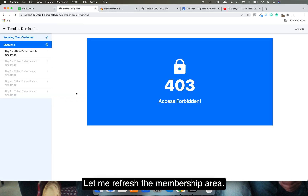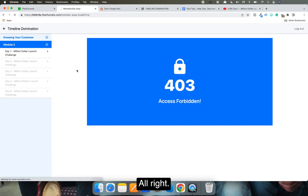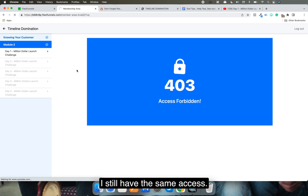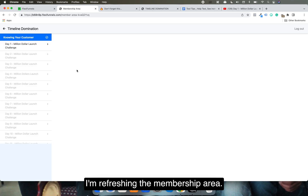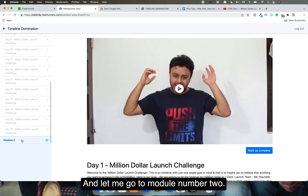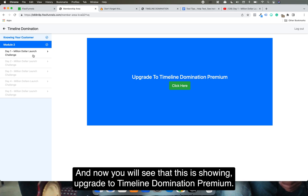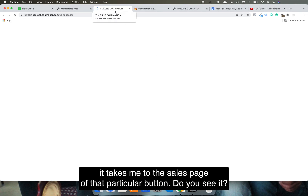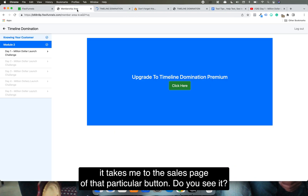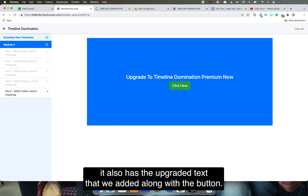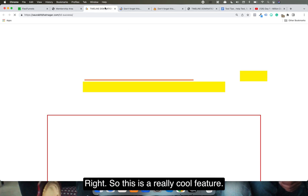Now let me refresh the membership area without changing my access. Going to Module 2, you can now see it shows 'Upgrade to Timeline Nomination Premium,' and clicking it takes you to the sales page of that course. In lesson five, the customized upgrade text and button also appear correctly.